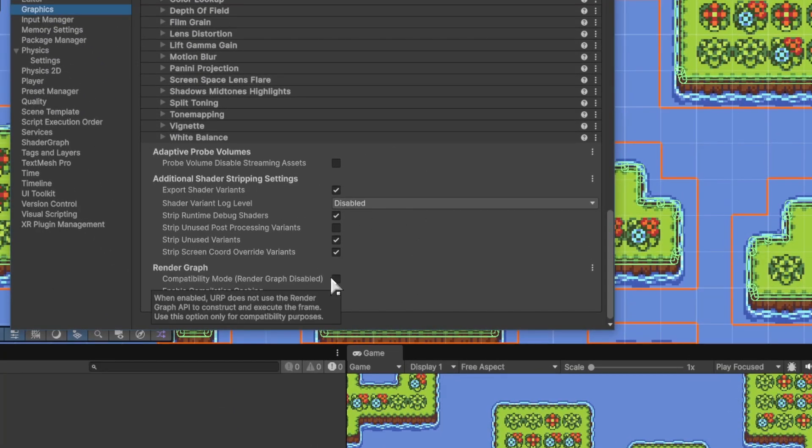By default, that's going to be checked if you've upgraded from a previous version of Unity.